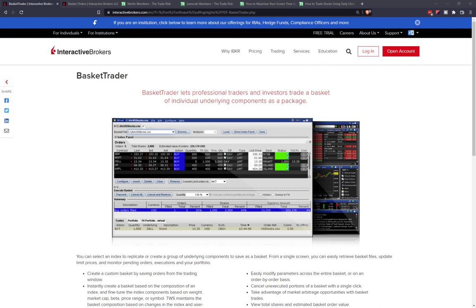This is an Interactive Brokers specific trading tool. I'm not sure if other brokers have similar functionality, but we're specifically looking at the Interactive Brokers version here. In full disclosure, Interactive Brokers is our primary broker — we've used them for about a decade. We do have an affiliate referral arrangement with Interactive Brokers, so some of our links will be referral links. Please do your own homework and research to make sure IBKR is a good fit for you.